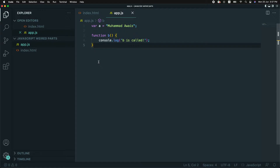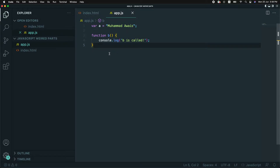Here we have a variable A with a name and we have function B, and that function has been logging out a value. Inside the creation phase, once we are declaring this variable and creating this method, the memory will be allocated for those when your code starts running inside JavaScript.